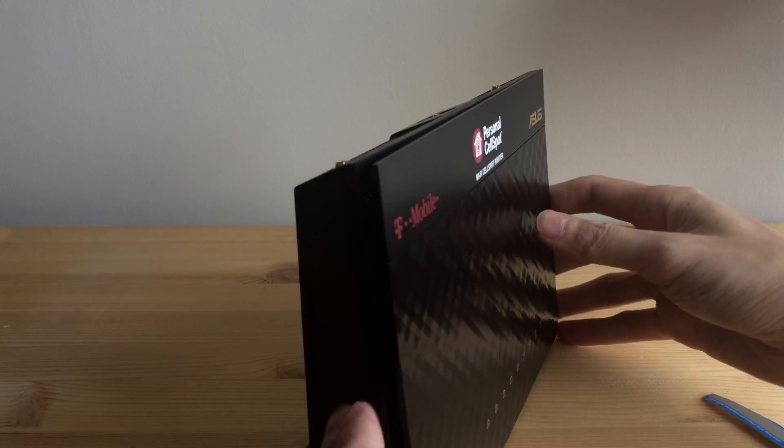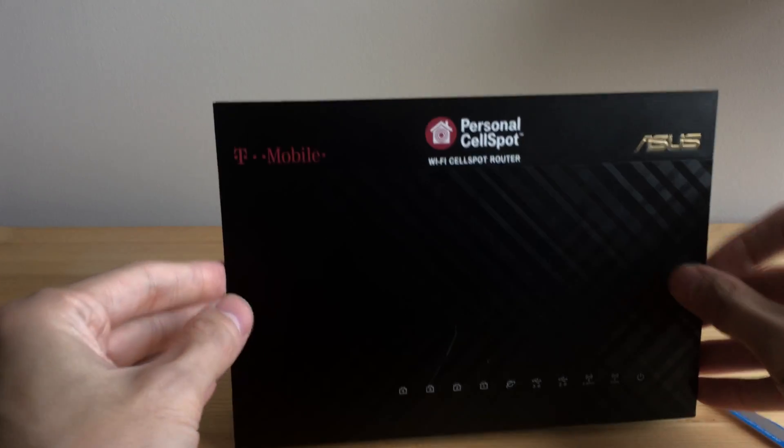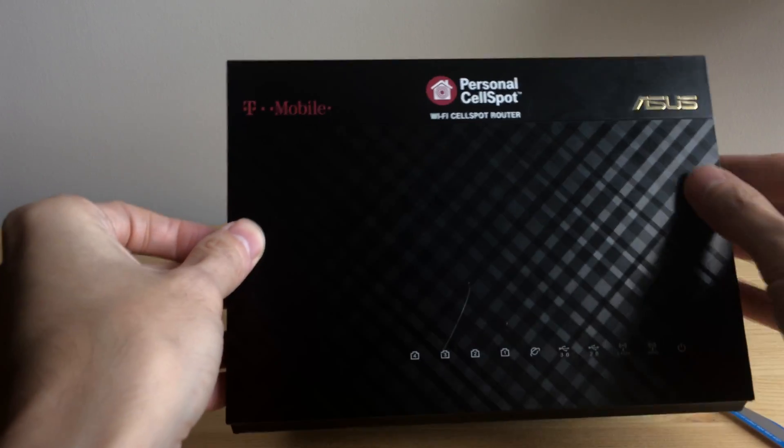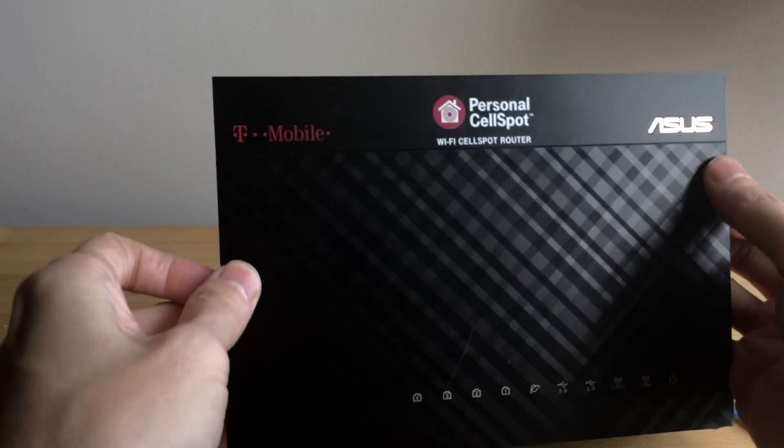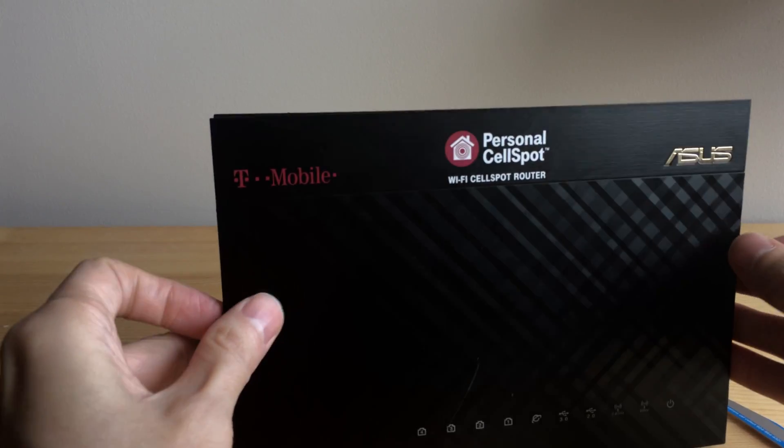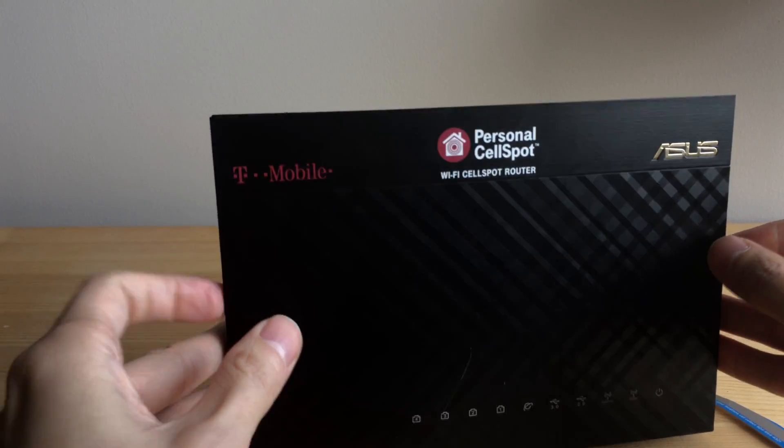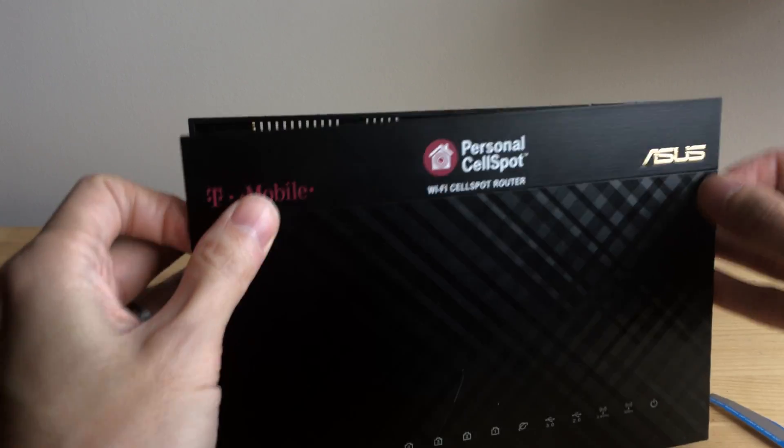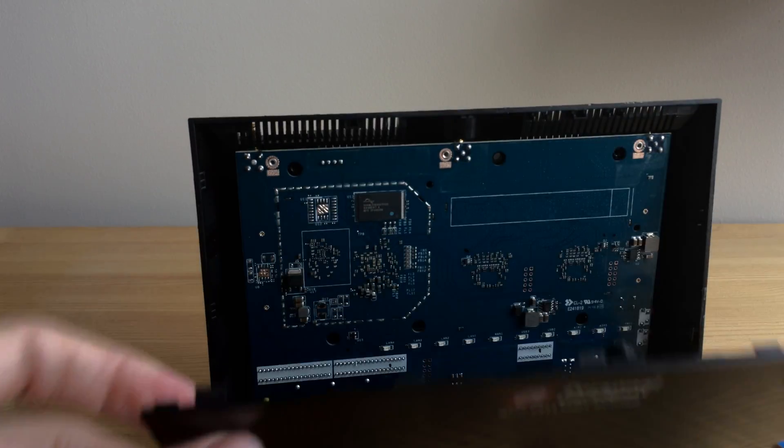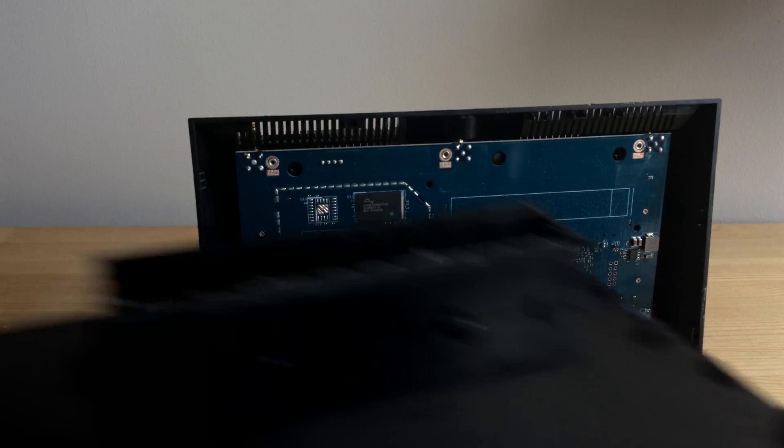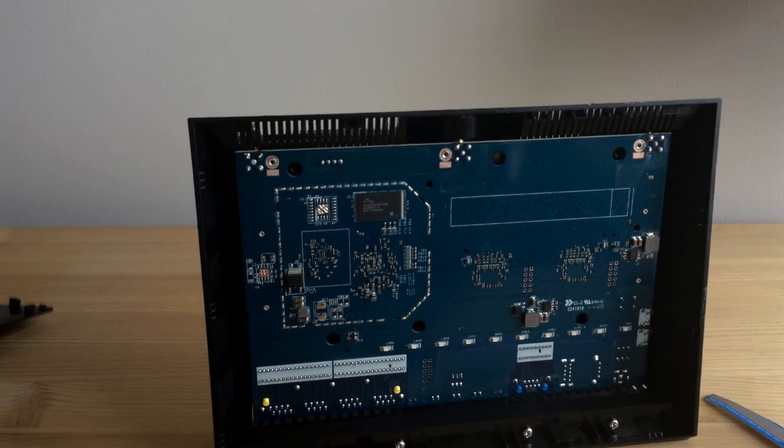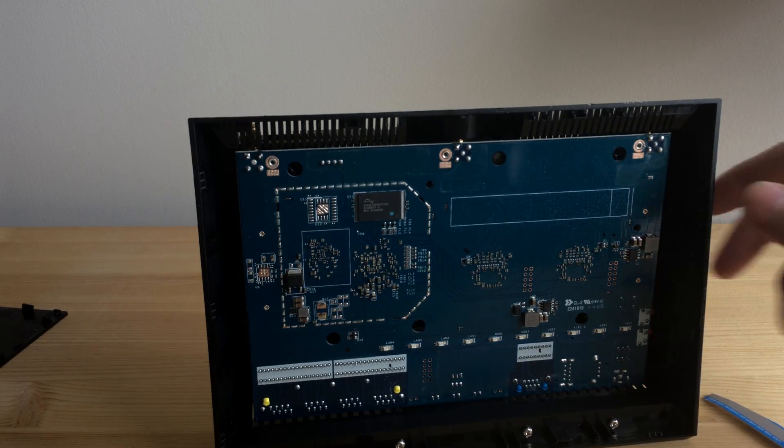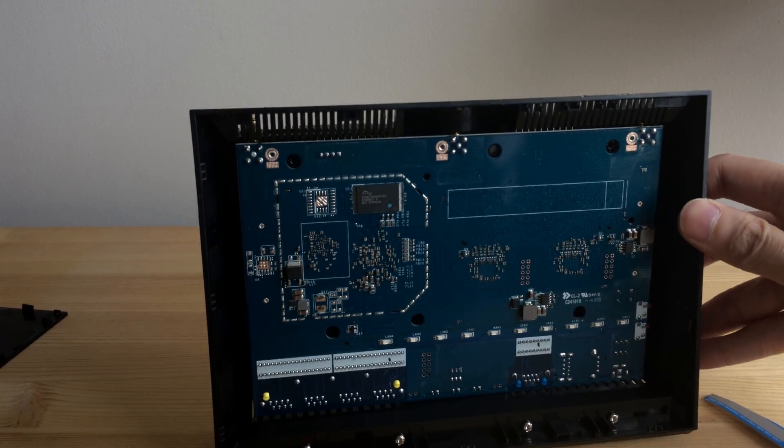So take those two screws off. Then finally, the front will be released. And you can just pull it off if all the clips are released. And there you go. So that's the board inside.